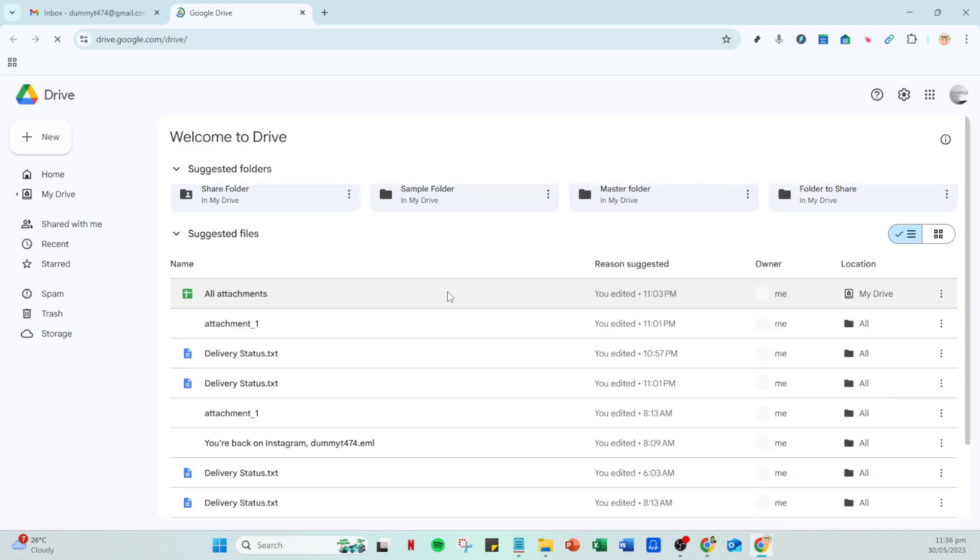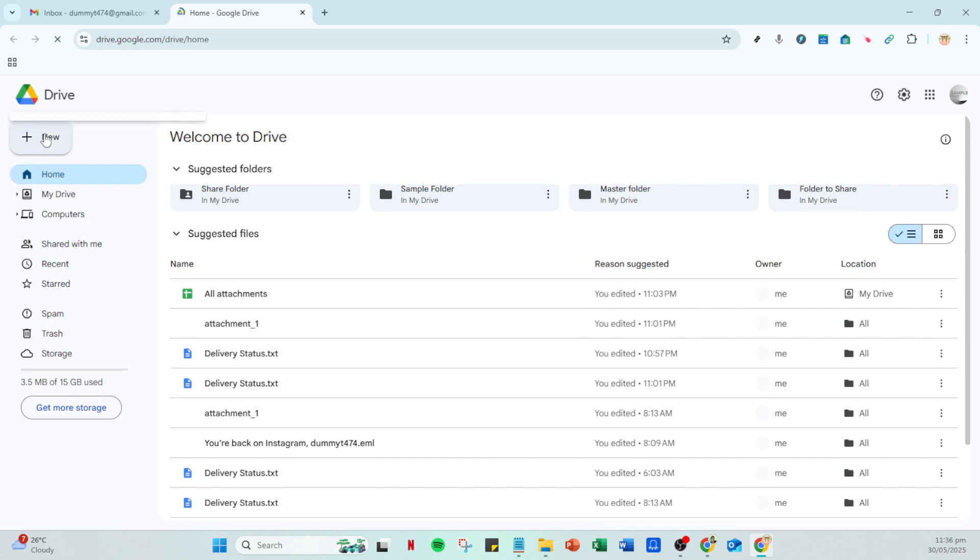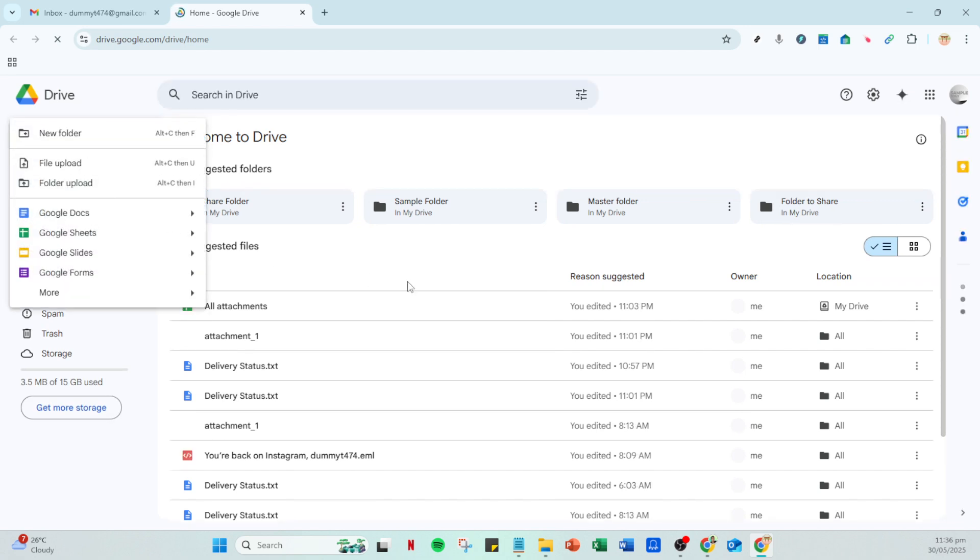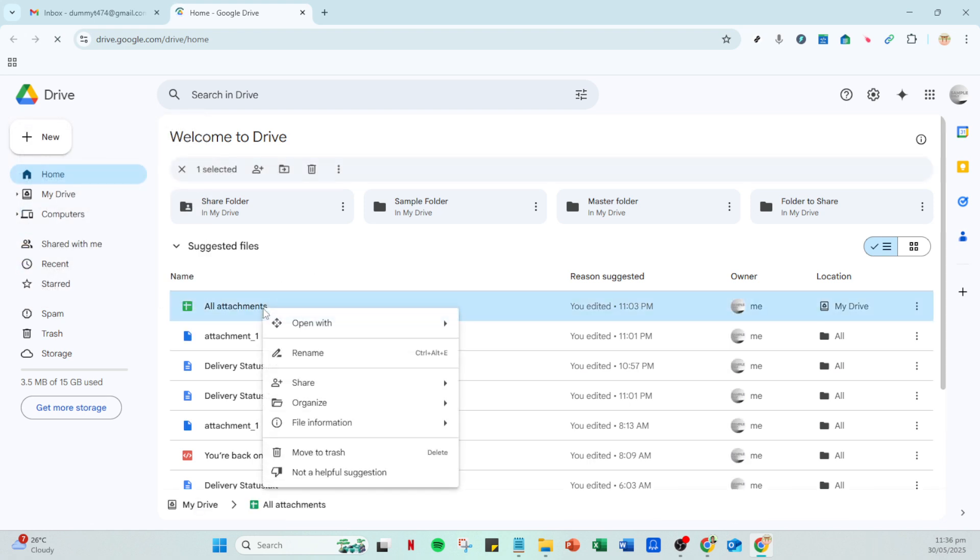Now head back to your Gmail draft where you were composing your message. Paste the link directly into the email body. This way, instead of sending the .exe file as an attachment, you'll simply be providing access to it through Google Drive.